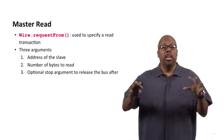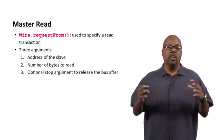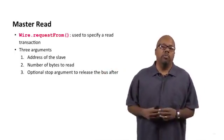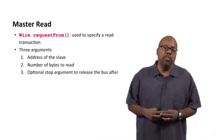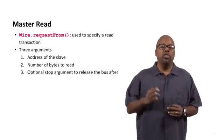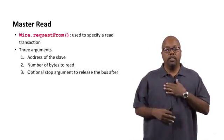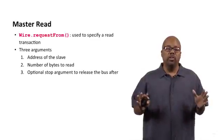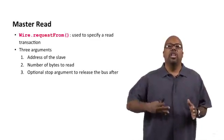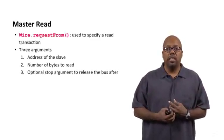The master says it's basically giving up access to the bus and saying, look, any other master can now take over this bus if they want to use it to communicate. Where if you don't do that stop condition, then this master is free to make more requests. It could say, oh, let me read some more data later or something like that.